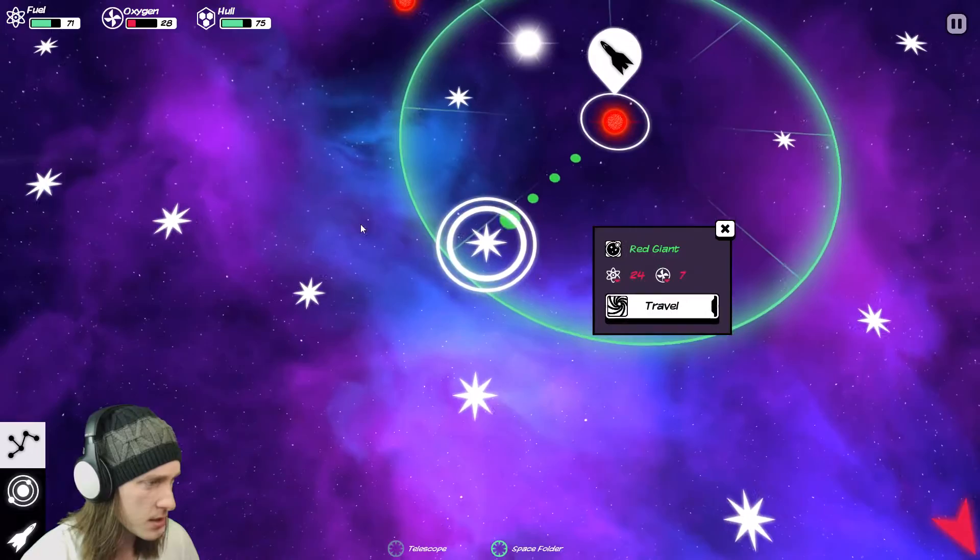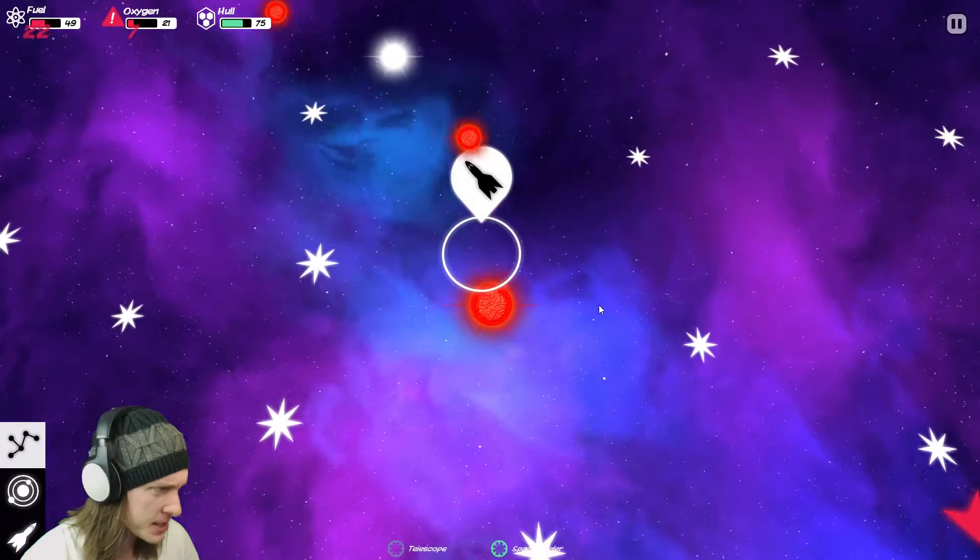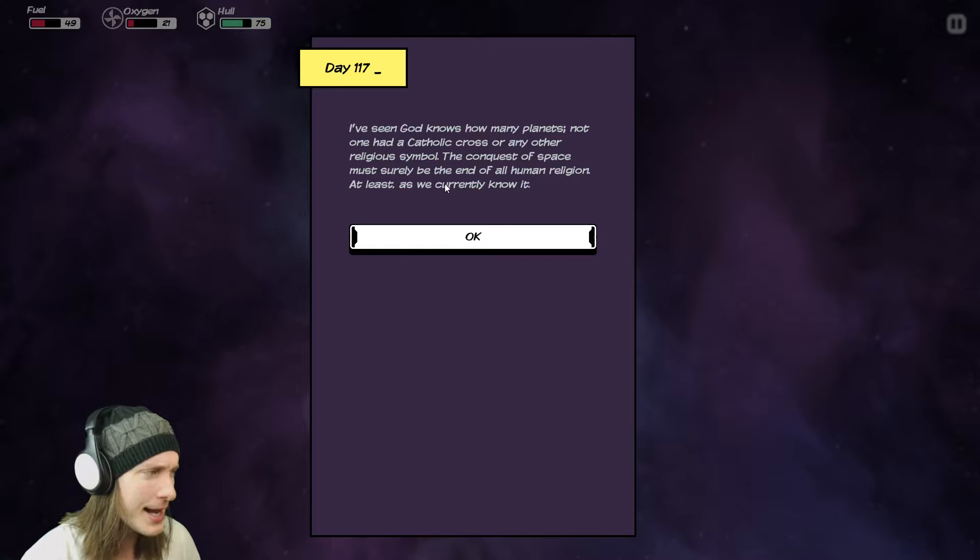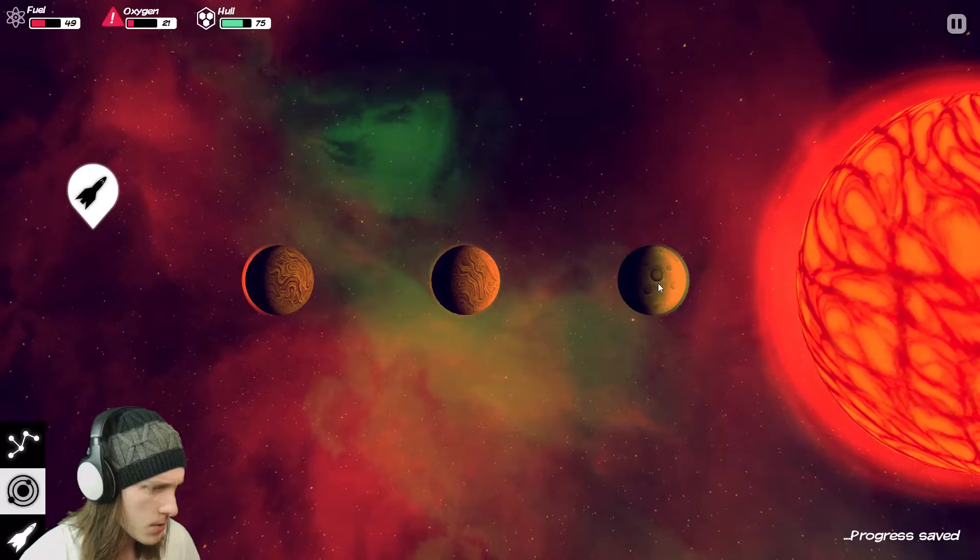A black hole. Right then. Let's go to the red giant. Please be a good event. Don't break the stuff that I just made. Please. Don't break the stuff I just made. I've seen God knows how many planets. Not one had a Catholic cross or any other religious symbol. The conquest of space must surely be the end of all human religion. At least as we currently know it.